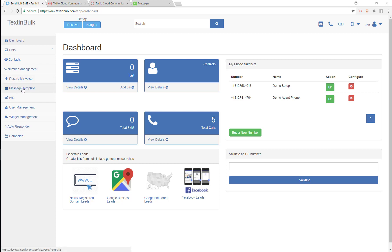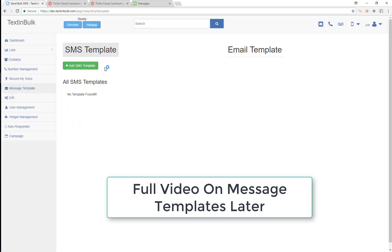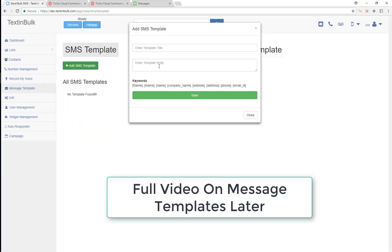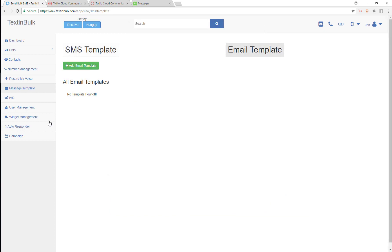There's a few other things we could do before we actually start contacting people. We could go into our message templates and add some text message templates or email templates. These are pre-formatted templates that we're going to be able to use over and over again.